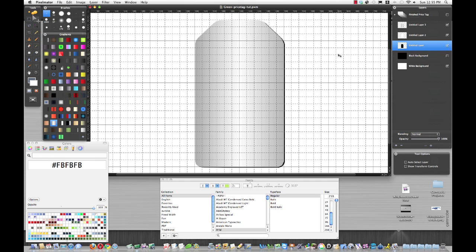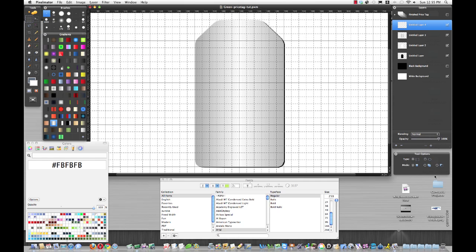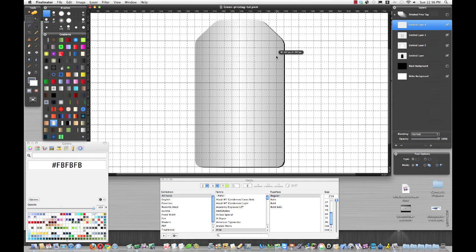Now let's work on our inner section here that's going to have the color. We'll choose a new layer and use the marquee tool, square mode. We'll just go to the corner here and pull to the other corner.